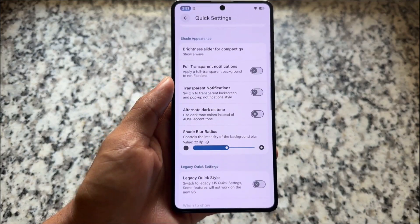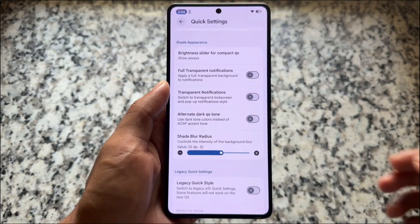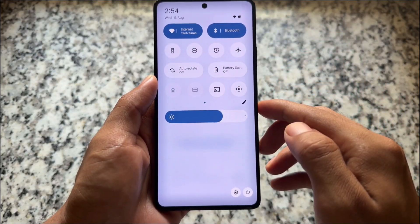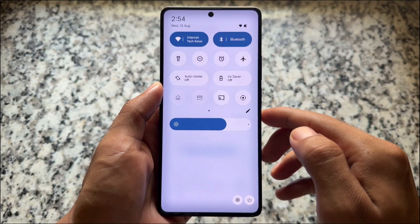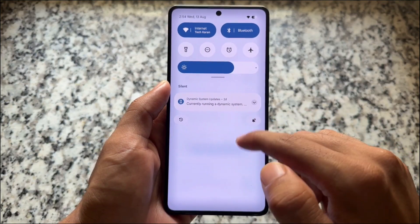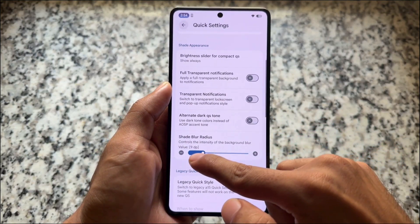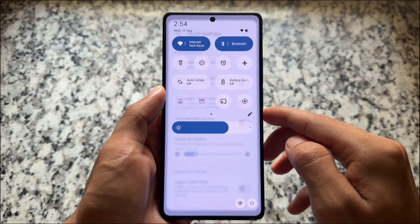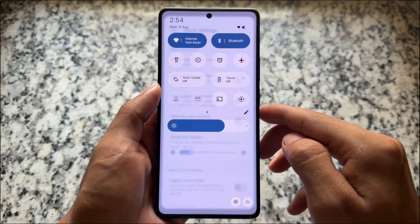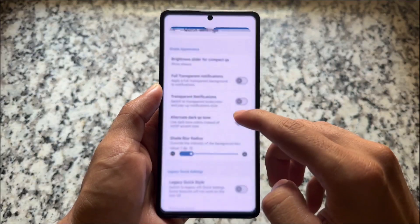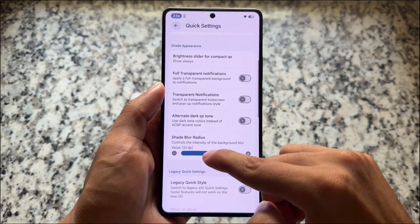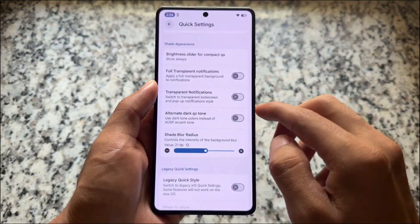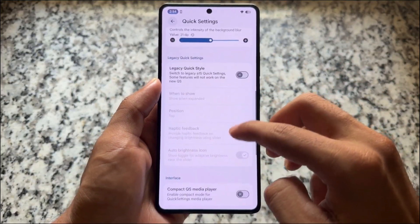With the latest Android 16 update we have quick settings customizations. Some of them are quite good, but the blur customization I personally loved a lot. Many custom ROMs give you the new quick settings panel but the blur sometimes causes issues on some backgrounds. In this case you finally have the option to adjust the blur — in my personal opinion, one of the best features available in Android 16-based custom ROMs.